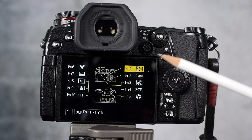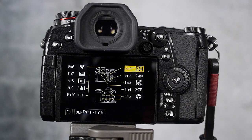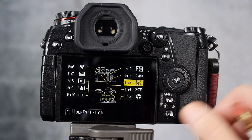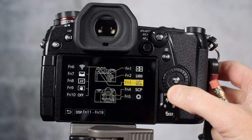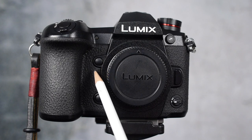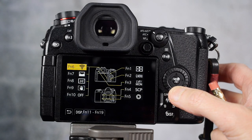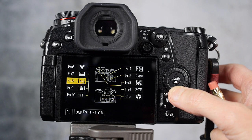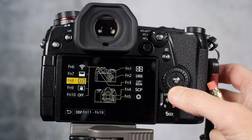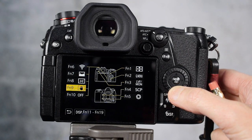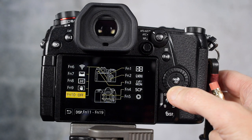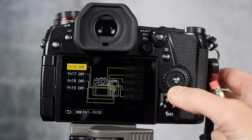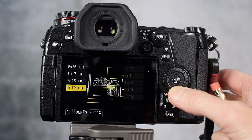Once you're in the function button setup, you can see the ones that are already assigned. Function 1 is the autofocus. Function 2 is the quick menu. Function 3 is the live view, and function 4 and 5 are the buttons on the front of the camera. Function 6 is Wi-Fi, histogram, your viewfinder display, and your image stabilization. Function 10 is off. 11, 12, 13, 14, 15 are off. 16, 17, 18, and 19 are off.